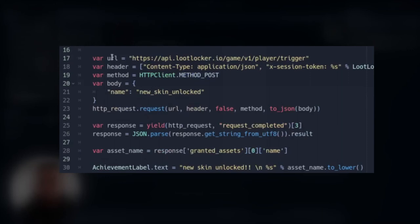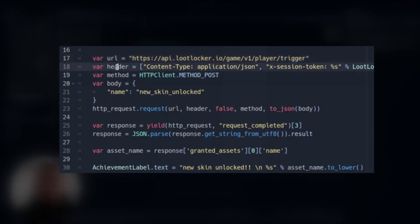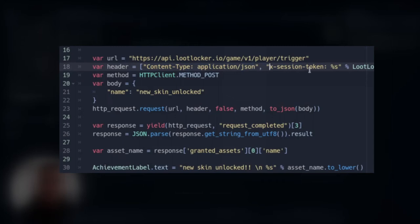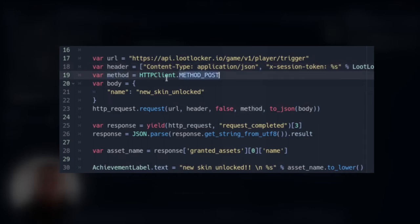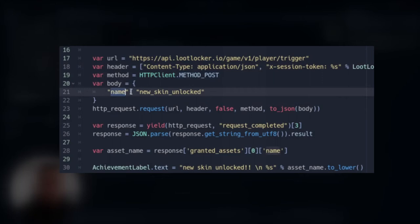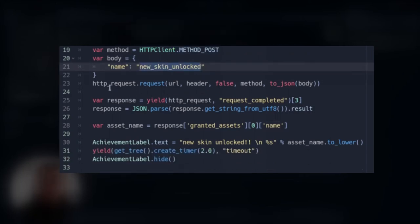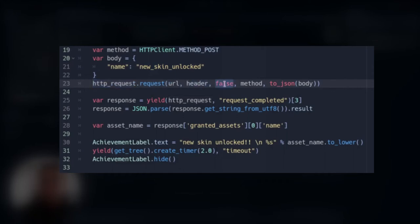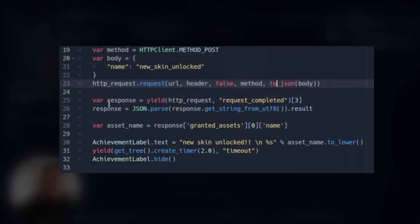And then we finally reach the important part for us. So we have here the URL that we just saw in the API. This is how we access the trigger system. And the header we have the content type application slash JSON and the x session token. Remember this is always important to parse as the header. And then we use the method post. And the body we have a dictionary with a name key that has the new skin unlocked as its value. And then we make the HTTP request using these variables and passing false for the SSL certification using method.